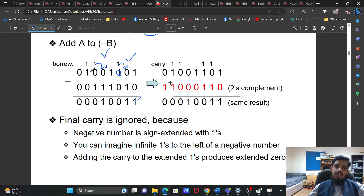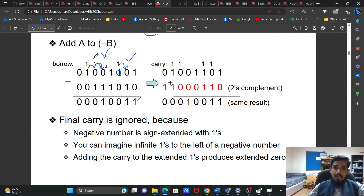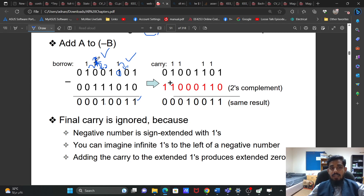Here we have nothing, so we have to borrow from here to here, then here to here. When we borrow, it becomes 2, and then when I take the borrow one more time it remains 1. So 1 minus 1 is 0. We already took the borrow, so it remains 0. 0 minus 0 is 0. That is the subtraction with the borrow operation.